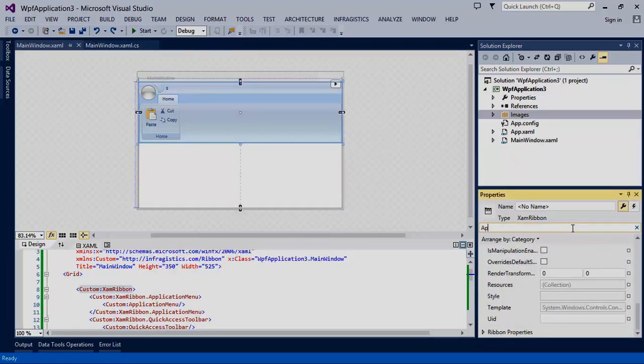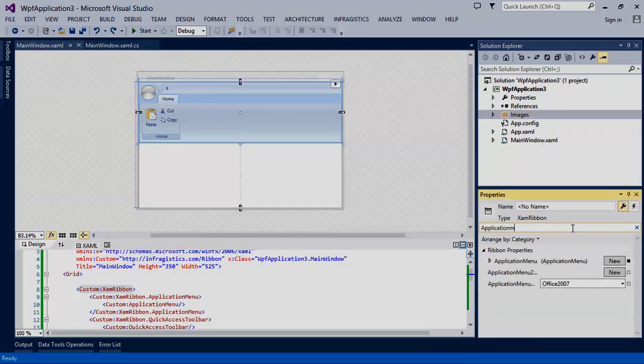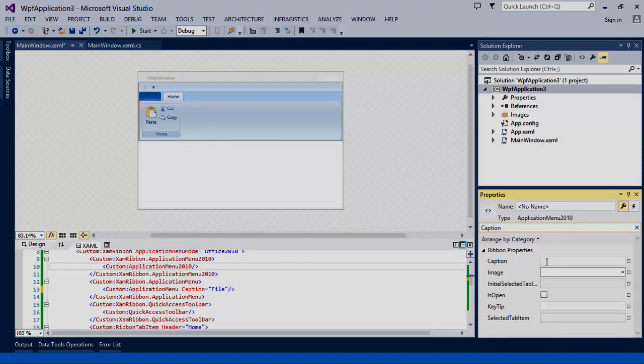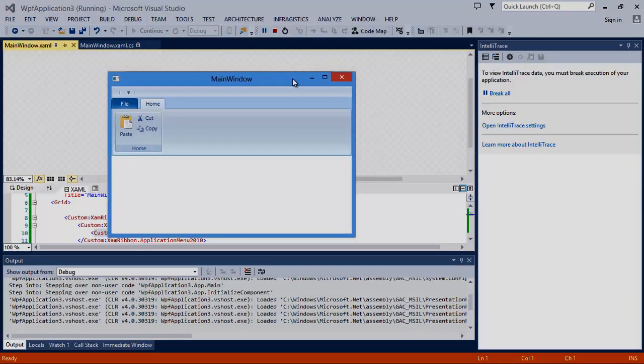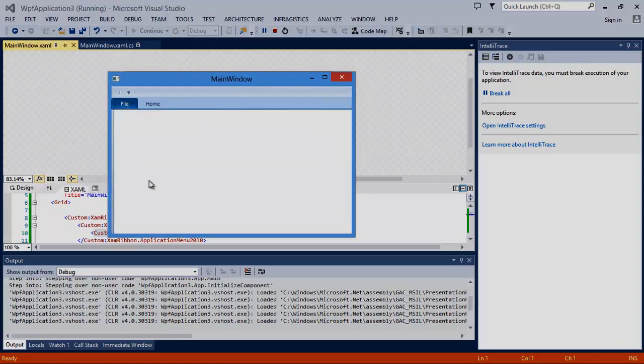Let's change the ribbon's application menu mode to office 2010. Now we can modify the caption of this menu to file. As you can see we have a ribbon with our buttons and our backstage office 2010 application style menu.